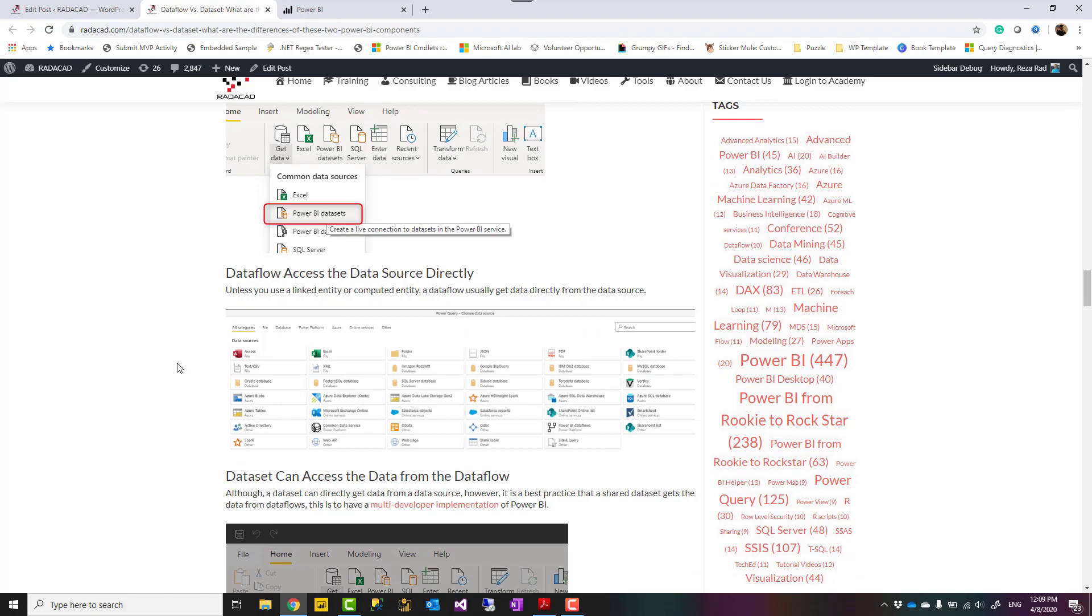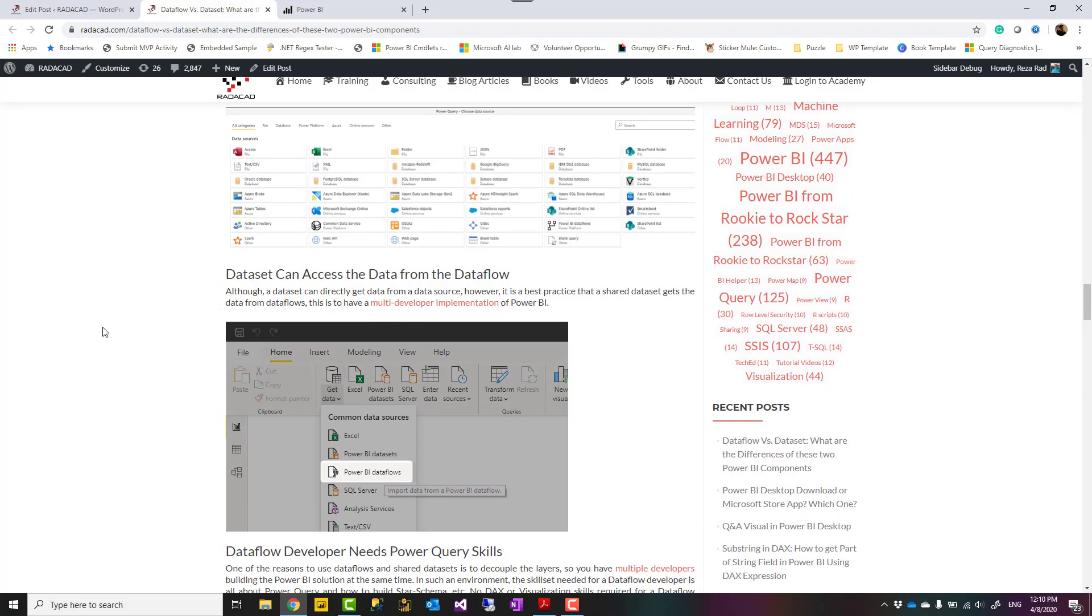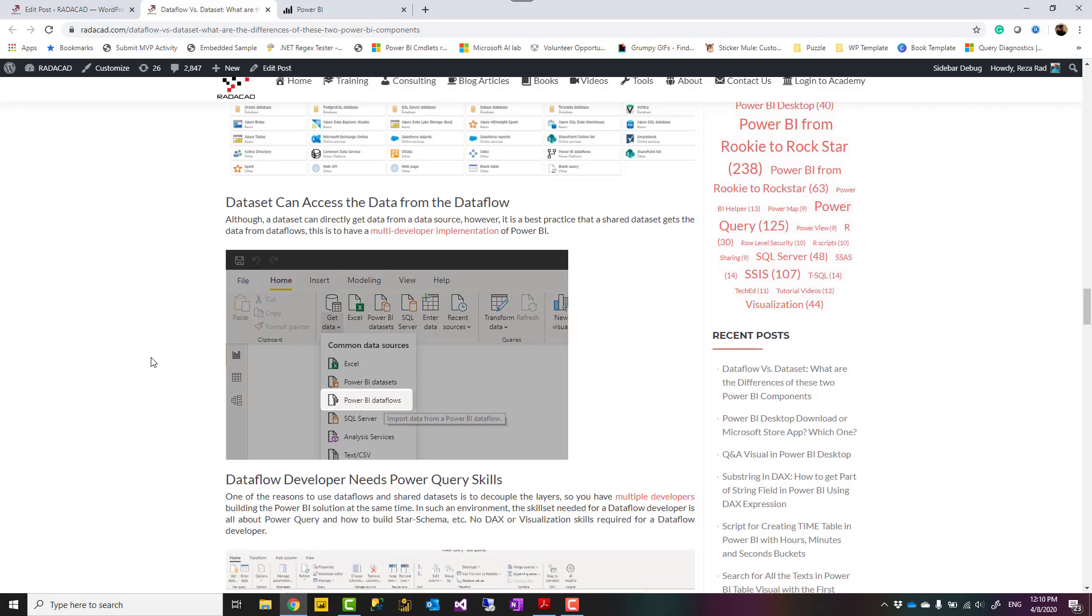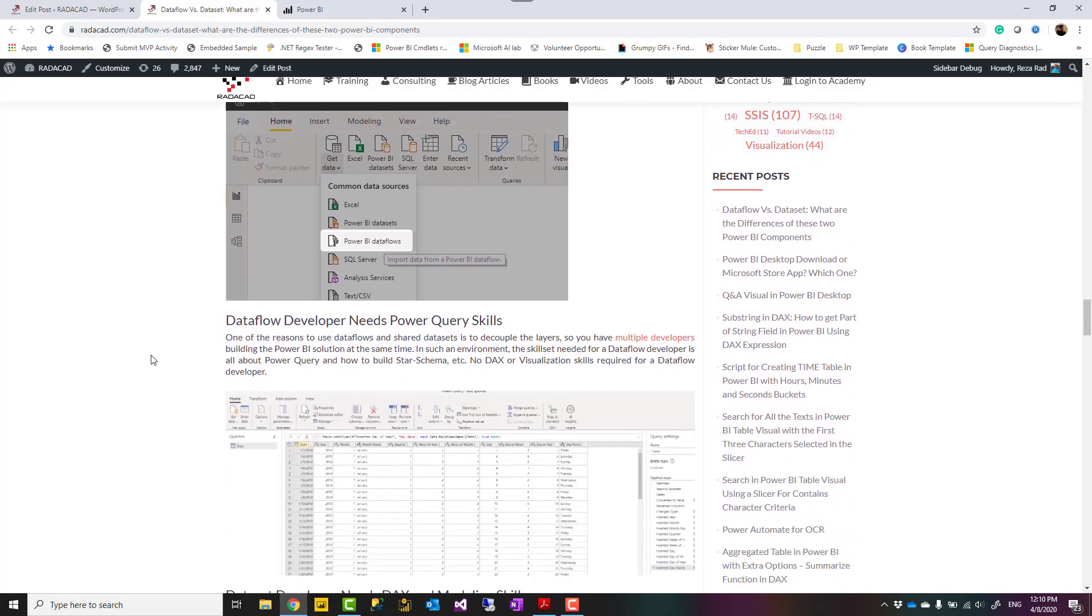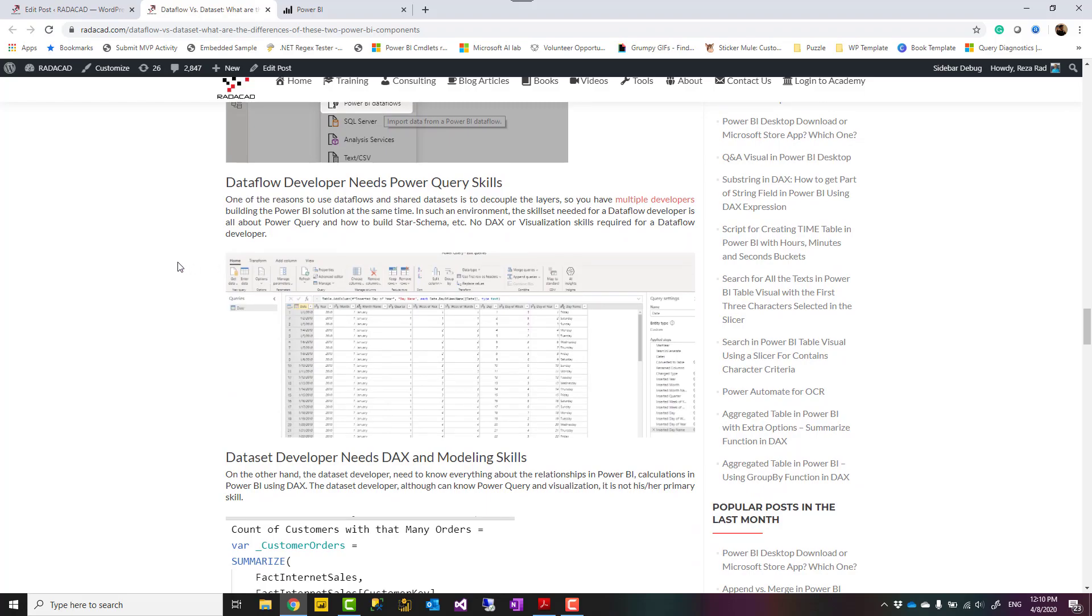Data flow usually accesses the data source directly. I say usually because there is an option to use data flow to get data from another data flow, that's called linked entity. Or inside the data flow, you can get data from another query called computed entity. But if you don't have those scenarios, usually data flow gets data directly from the data source. Versus dataset, although it can get data from a data flow, but best practice to build a multi-developer architecture is that your dataset gets data from data flow, not directly from a data source. That way you are decoupling these multiple layers from each other.